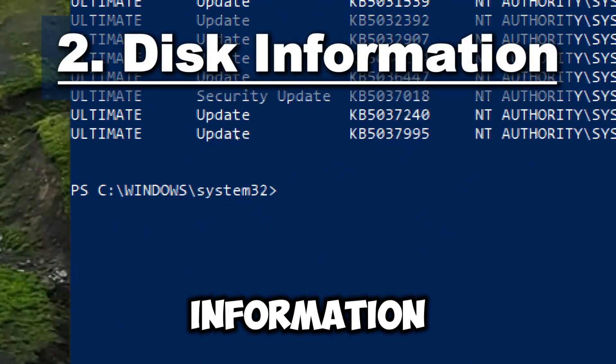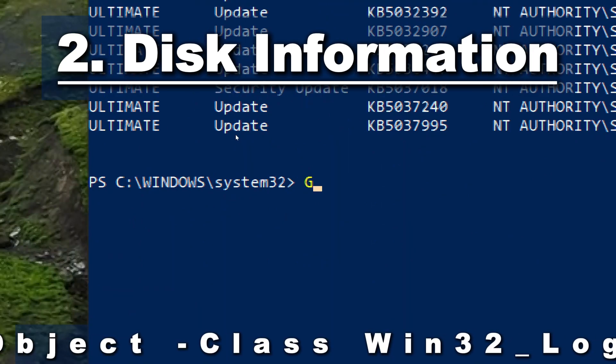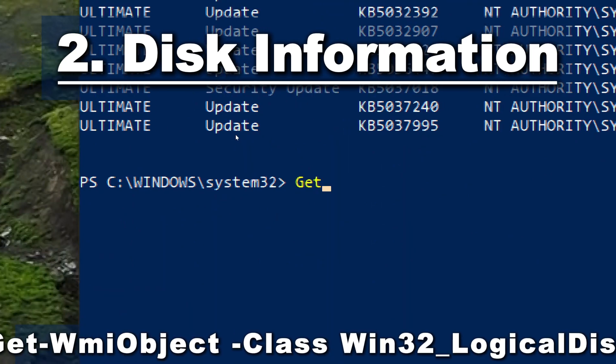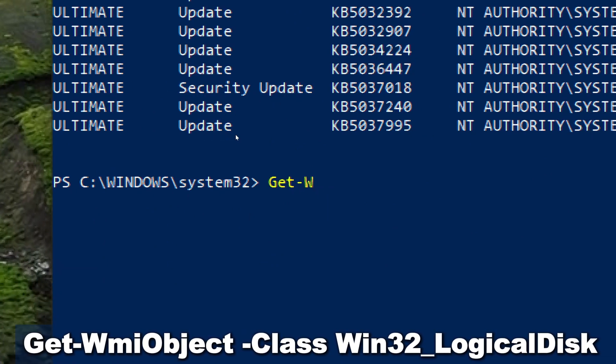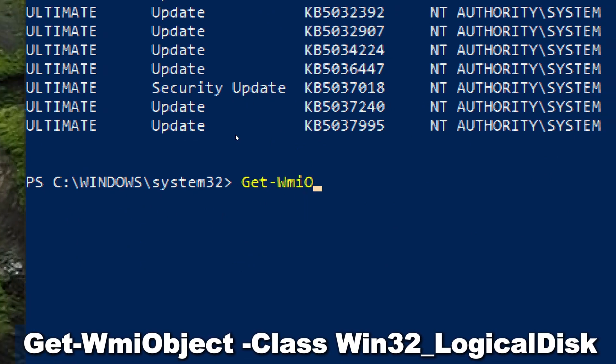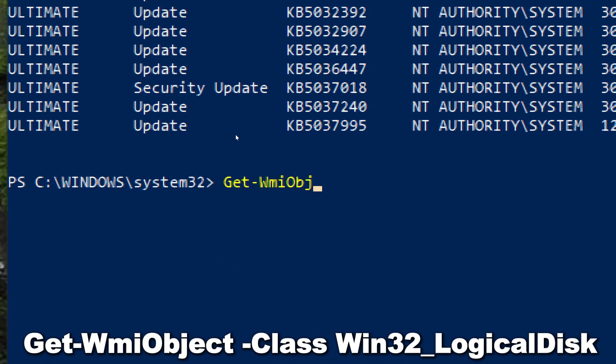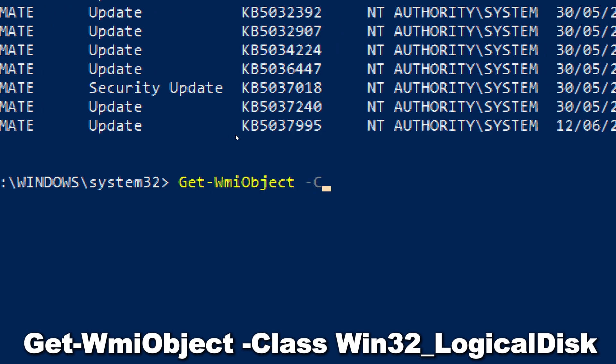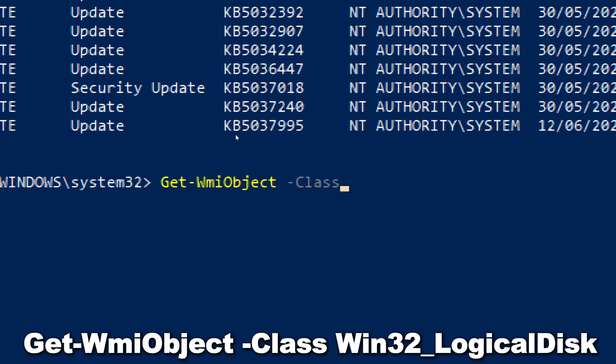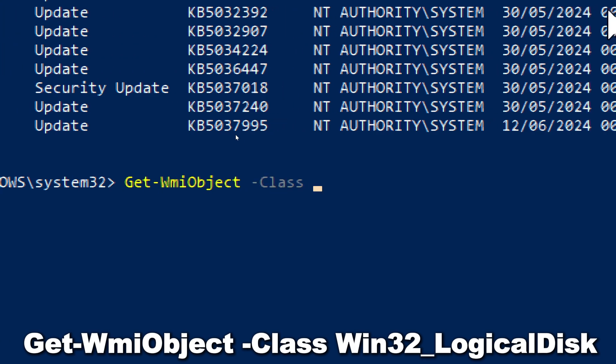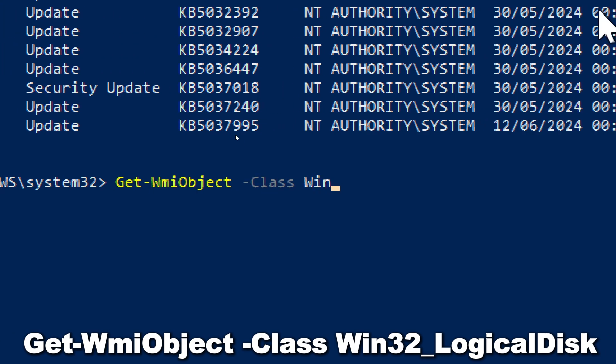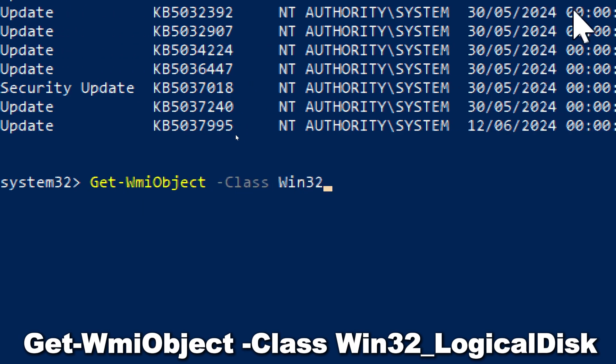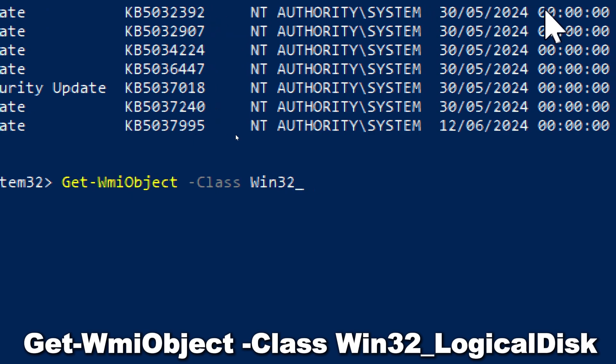For disk information, type Get-WMIObject -Class Win32_LogicalDisk.